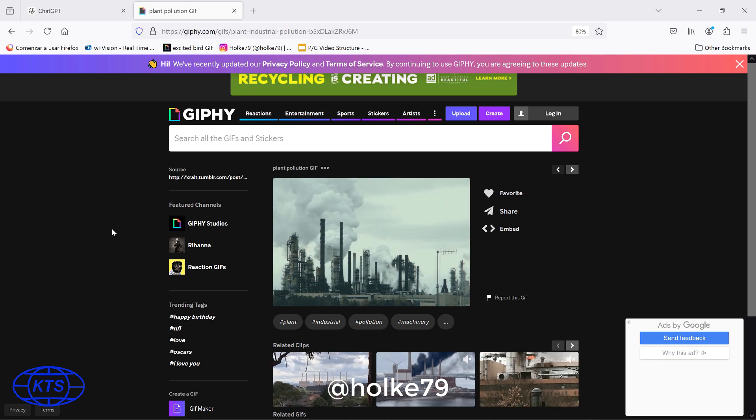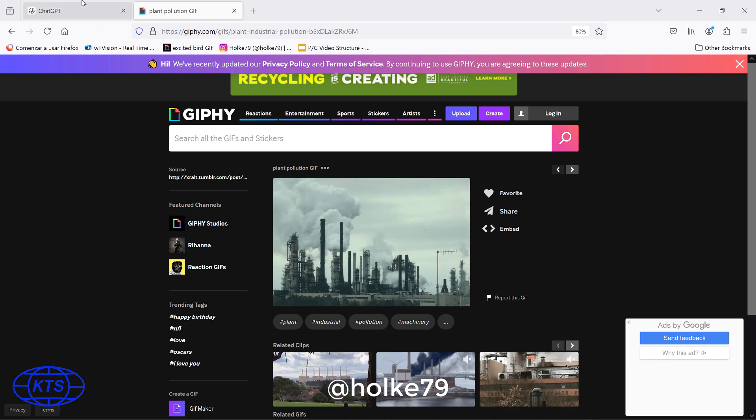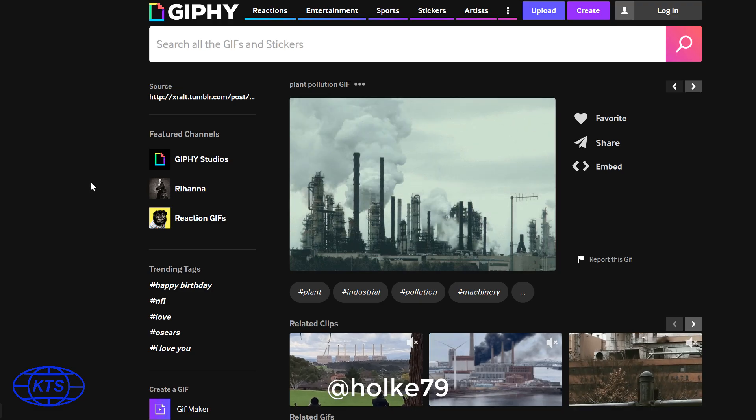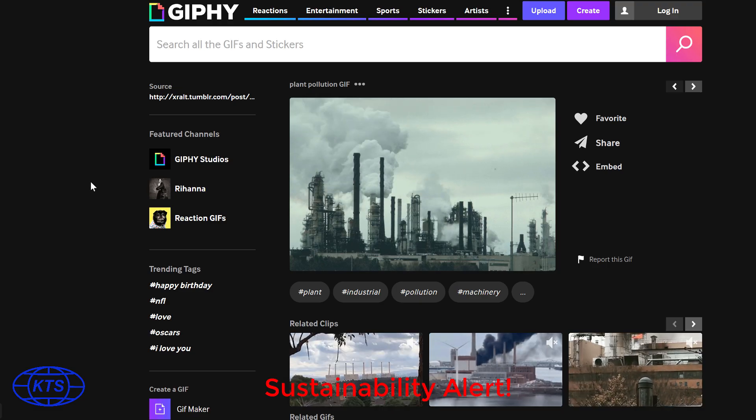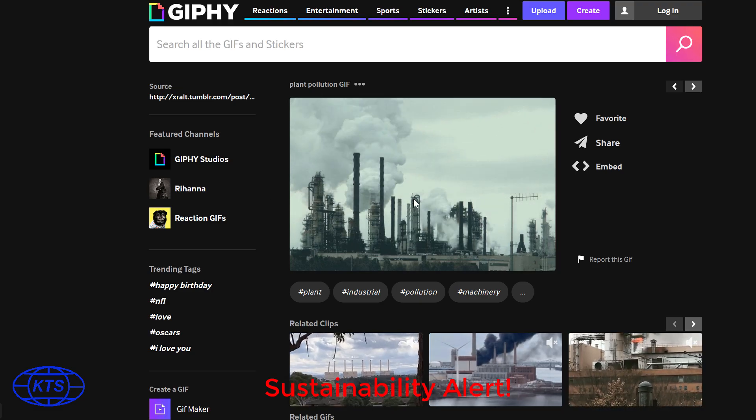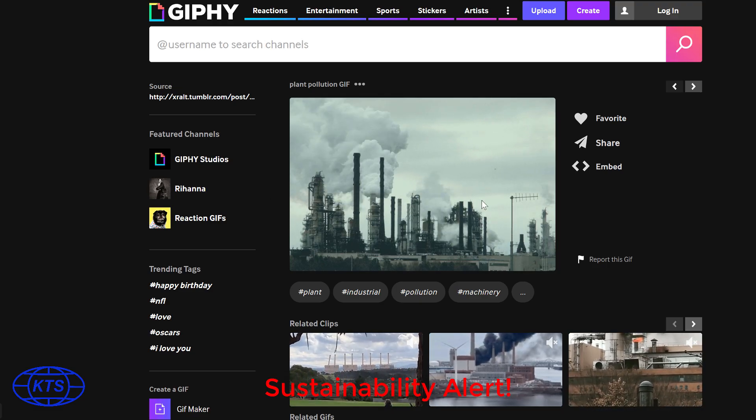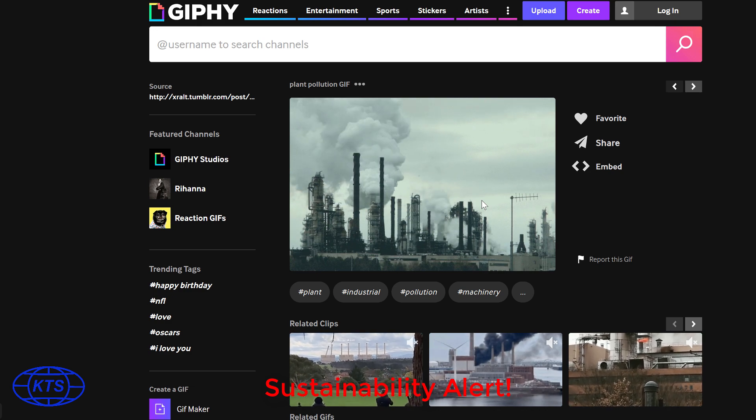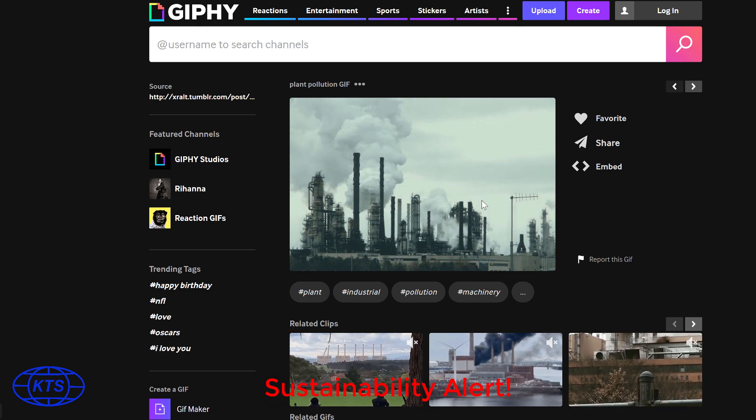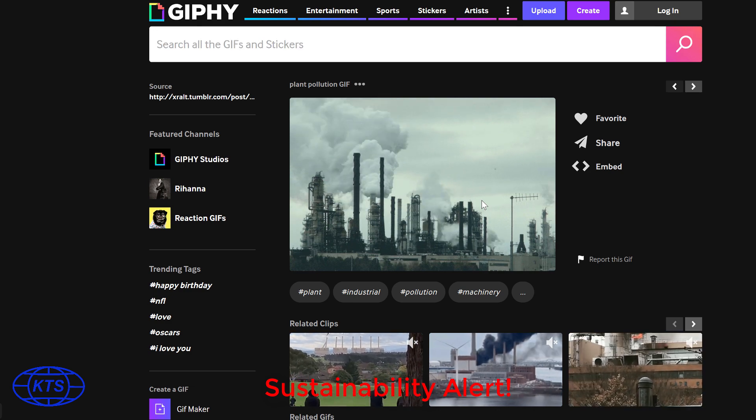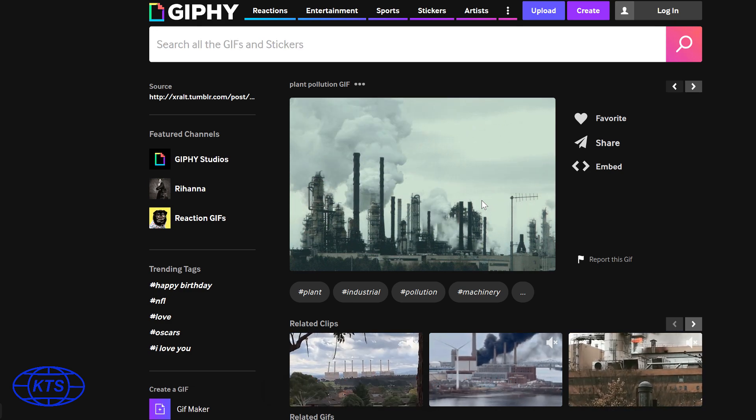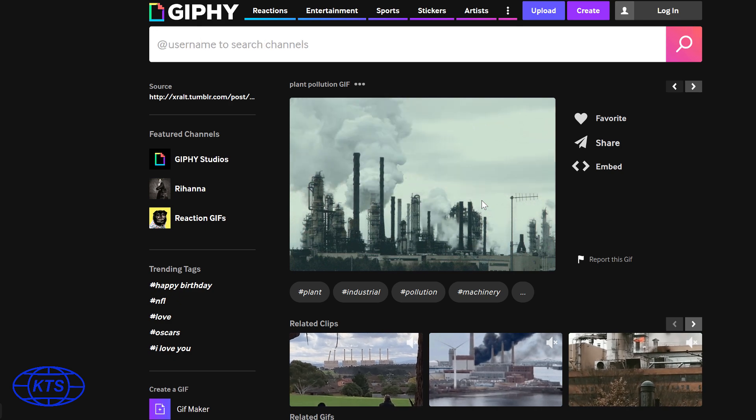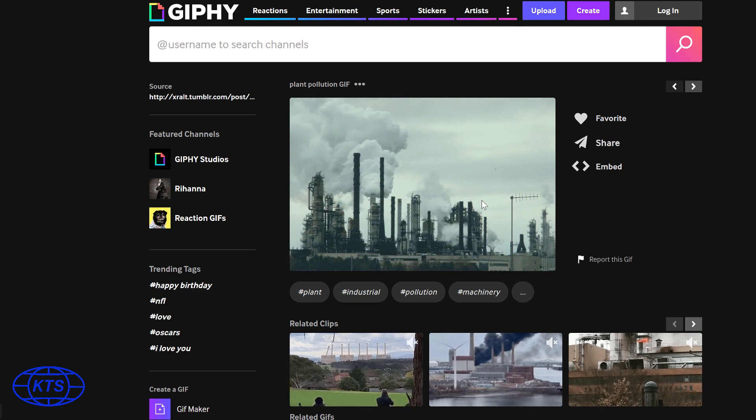Hello there. Today we're going to be playing with ChatGPT and Adobe After Effects. Please be aware that this technology is causing a little bit of harm to the environment, so use it at the bare minimum. But yeah, we're going to have fun with it.